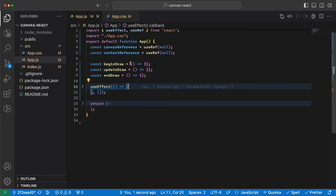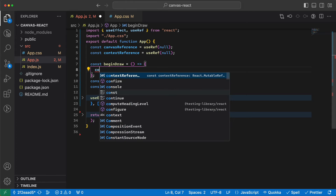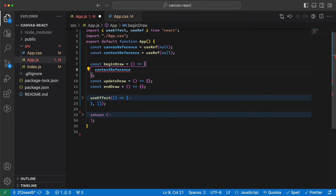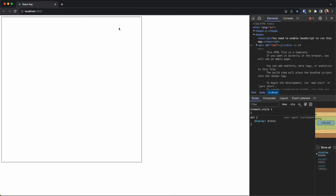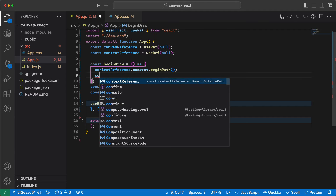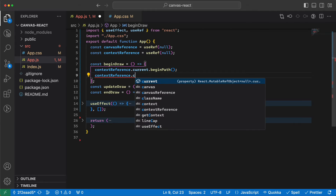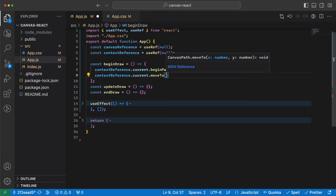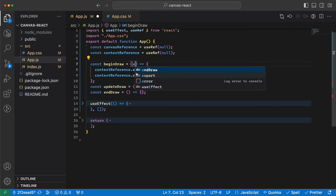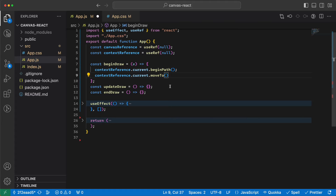Now let's start the drawing. When we beginDraw we get contextReference.current, then call beginPath to start a new drawing path. We also need to move to the point where the user pressed the mouse — for example, if I click here I should start drawing from here — so we call moveTo with an x and y.